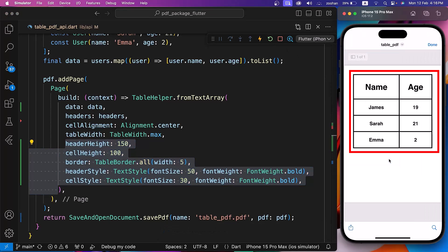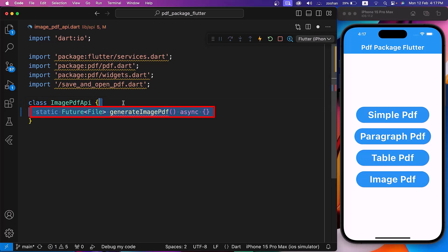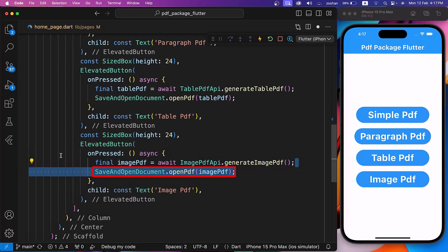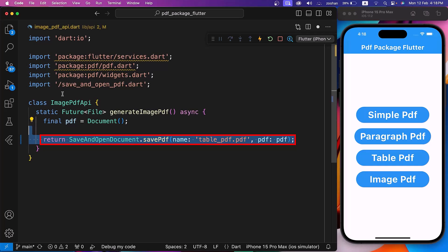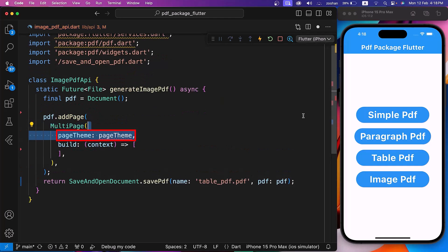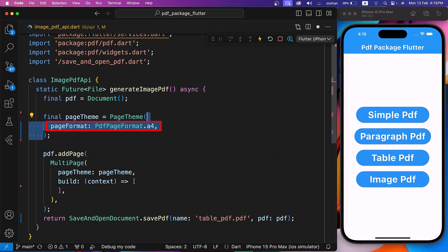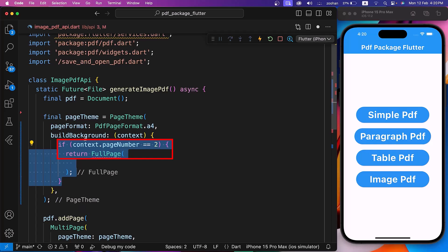Finally, we are creating an ImagePDFAPI class in the ImagePDFAPI.dart file. Inside it, let's create a GenerateImagePDF method which returns a future file. In HomePage.dart, let's call this method in the OnPressed property of the ImagePDF button, and call the OpenPDF method of SaveAndOpenDocument. Inside GenerateImagePDF, initialize a blank document, call SavePDF, and use AddPage with a MultiPage widget. Let's assign the PageTheme parameter to a PageTheme widget, which has properties like PageFormat, BuildBackground, BuildForeground, Theme, Orientation, Margin, and TextDirection. Let's set PageFormat to A4. BuildBackground is a callback function — if PageNumber is 2, return a FullPage widget; otherwise return an empty container.